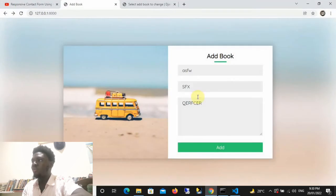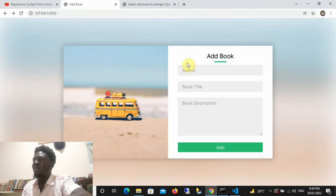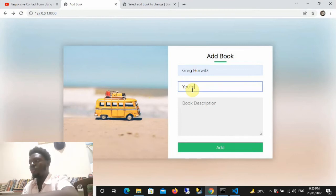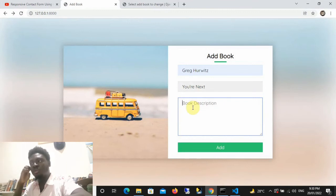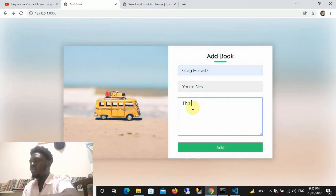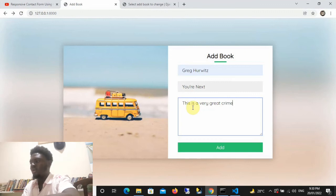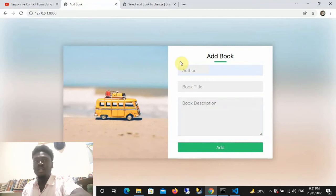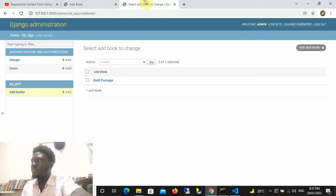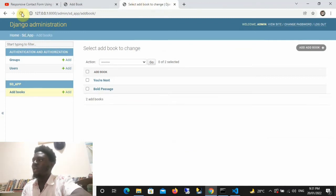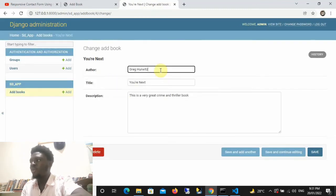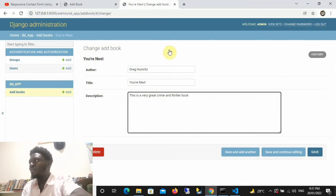Now let's go back to Chrome and refresh. I'll add a new book — I'll call it 'You Are Next', which is an actual book, and for the description I'll type 'This is a very great crime thriller book'. Once I click Add, it sends the data to the database. To prove it, let's go to the admin page and refresh — we can see a new book named 'You Are Next' with exactly the author, title, and description we typed in.